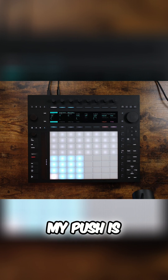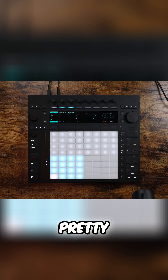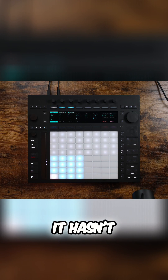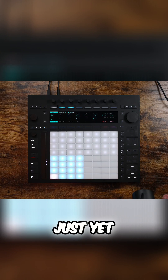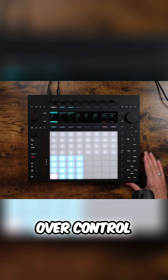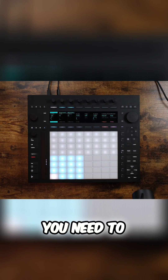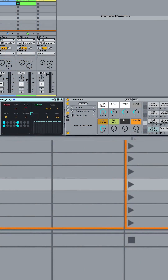My Push is still looking pretty normal — it hasn't taken over the pads just yet. For it to take over control of the pads, you need to just set up a few things.